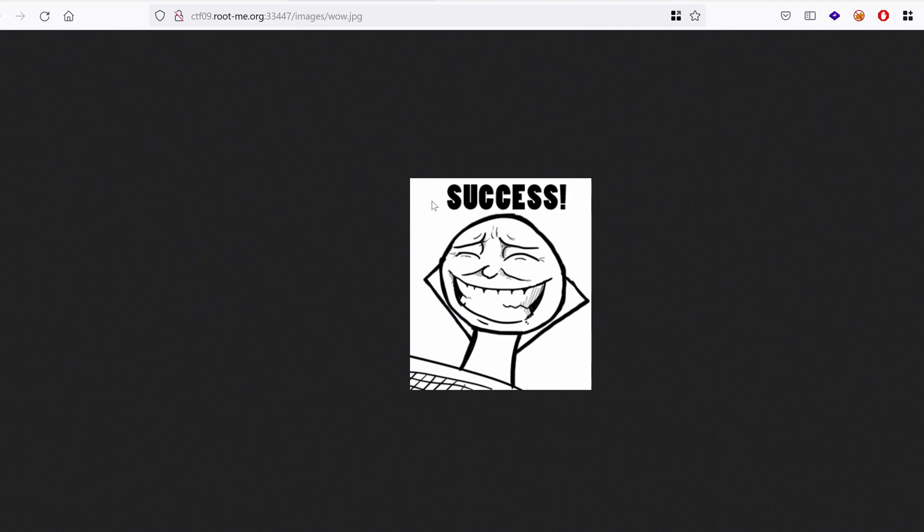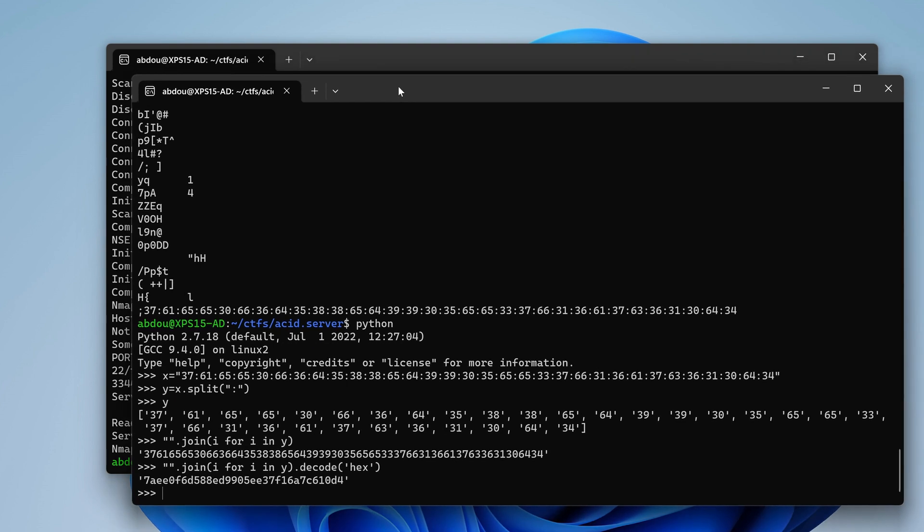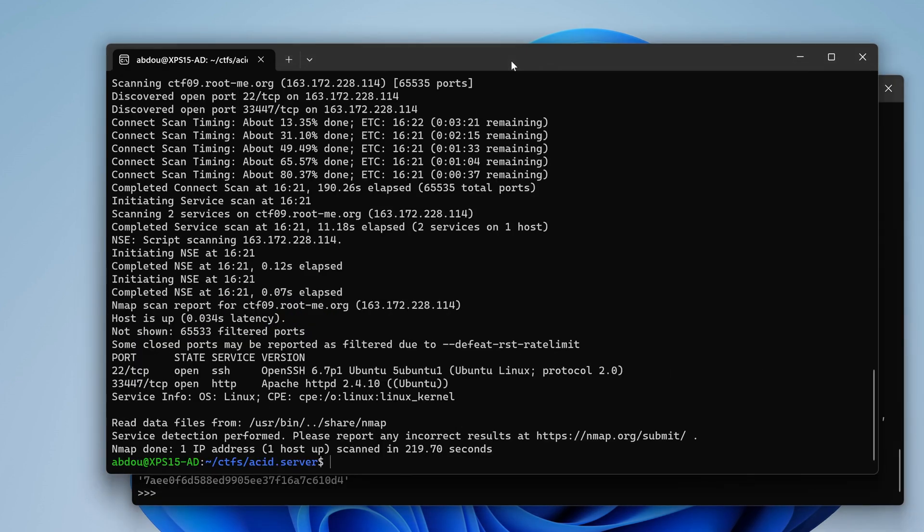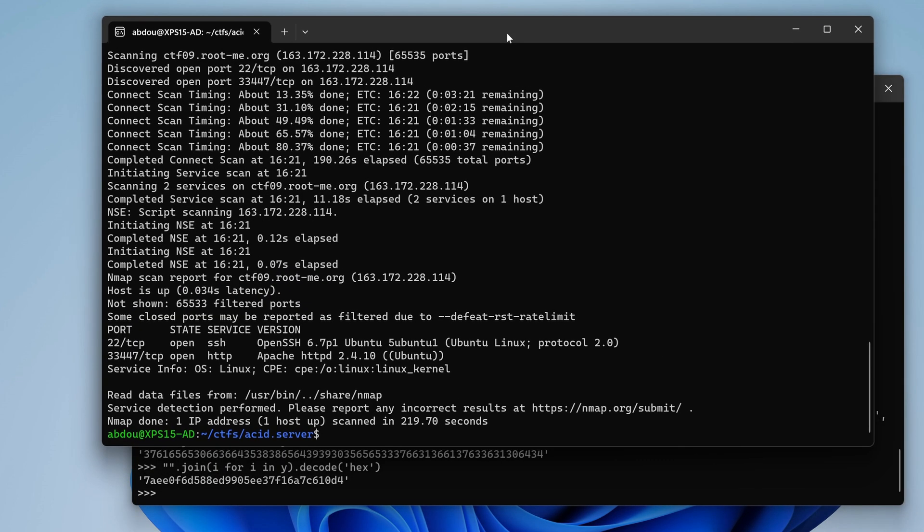Hello everyone, welcome back to this new episode of the Acid Server challenge. In a previous video we performed port scanning, found a web service, enumerated some paths, got some hashes and decoded some strings, but up until now we haven't found any entry point. So time to do some more enumeration and hopefully we can find something.